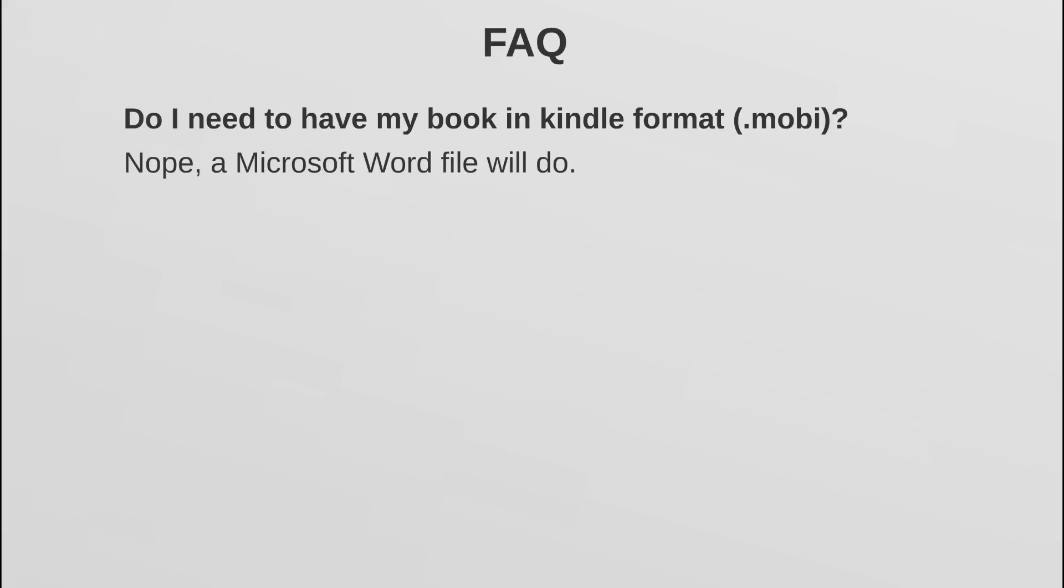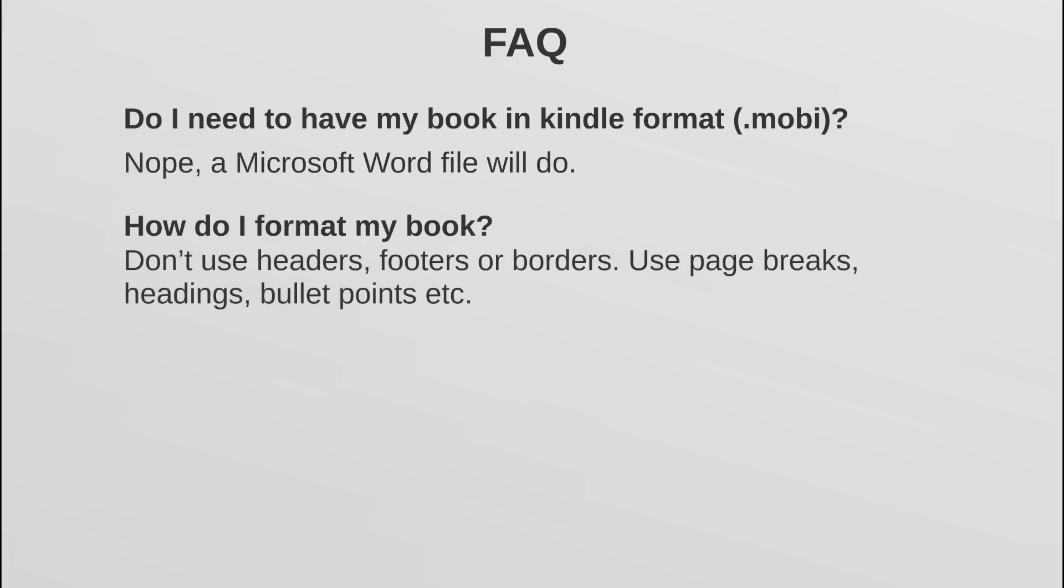The next question that usually comes up is how do I format my book? Now that could be another video in and of itself, but I will say this: do not use any headers, footers, or borders because they will not translate to the Kindle format, to the .mobi format well. Your page on the Microsoft Word will not be translated one-to-one to the Kindle page, so those things usually mess things up. But I will say this: do use page breaks, headings, and bullet points. They will be translated and they will make your book look more professional.